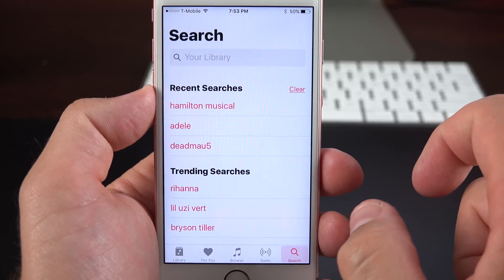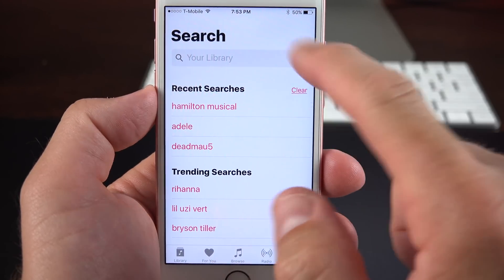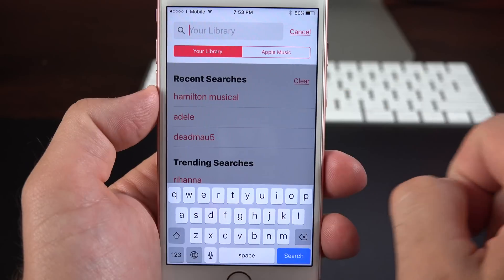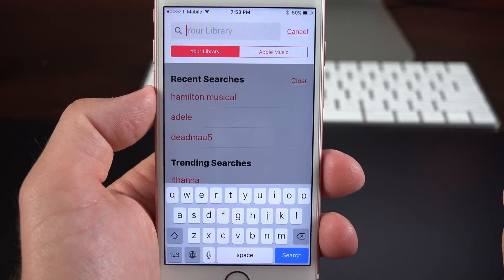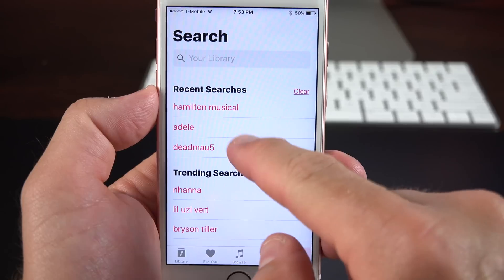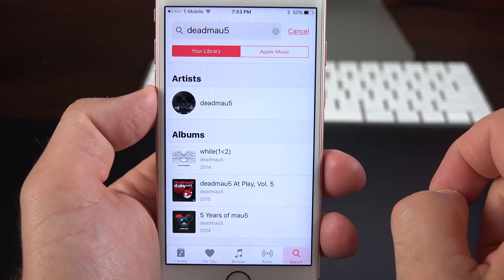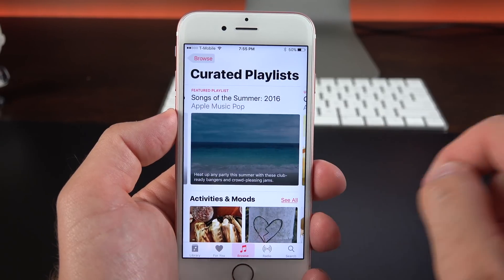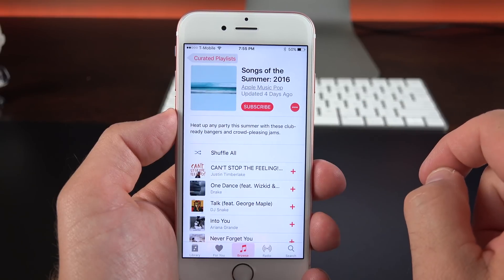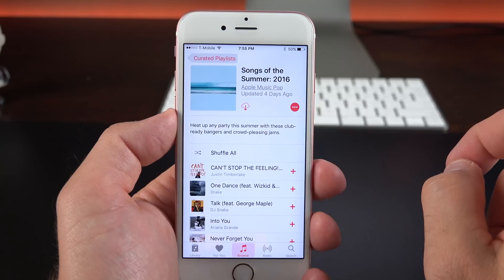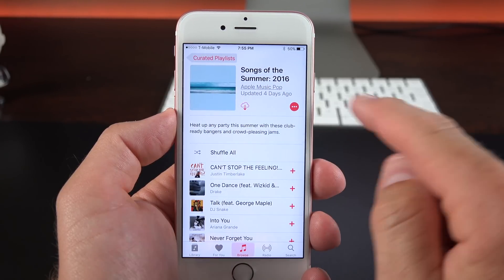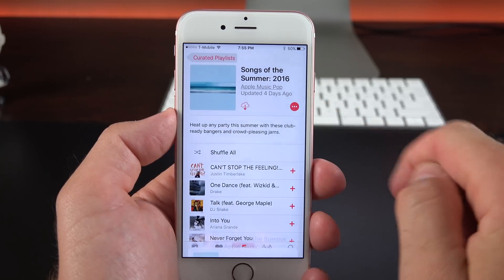Apple Music search has also been tweaked so it now prioritizes your library first, and you can toggle over to the Apple Music library if you prefer — pretty convenient since most people are searching their own library. Apple has also changed the language around playlists, so instead of just downloading, you're now subscribing to the playlist. The idea is that the playlist gets updated with new content as time goes on.